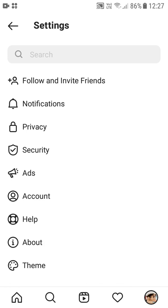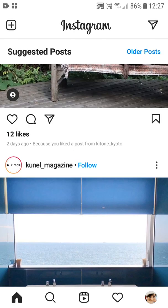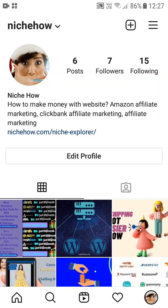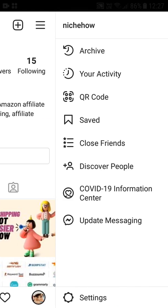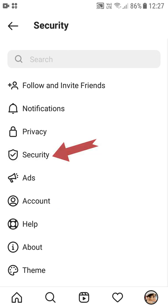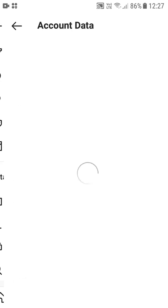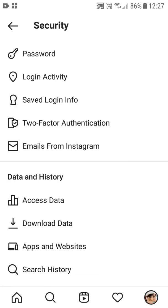Let me quickly go through those steps again. Tap on the avatar at the bottom right, then the three lines at the top right, then Settings at the bottom. From there, click on the Security tab — just above Ads — and then you have Data and History. Tap on that and then simply select Download Data.